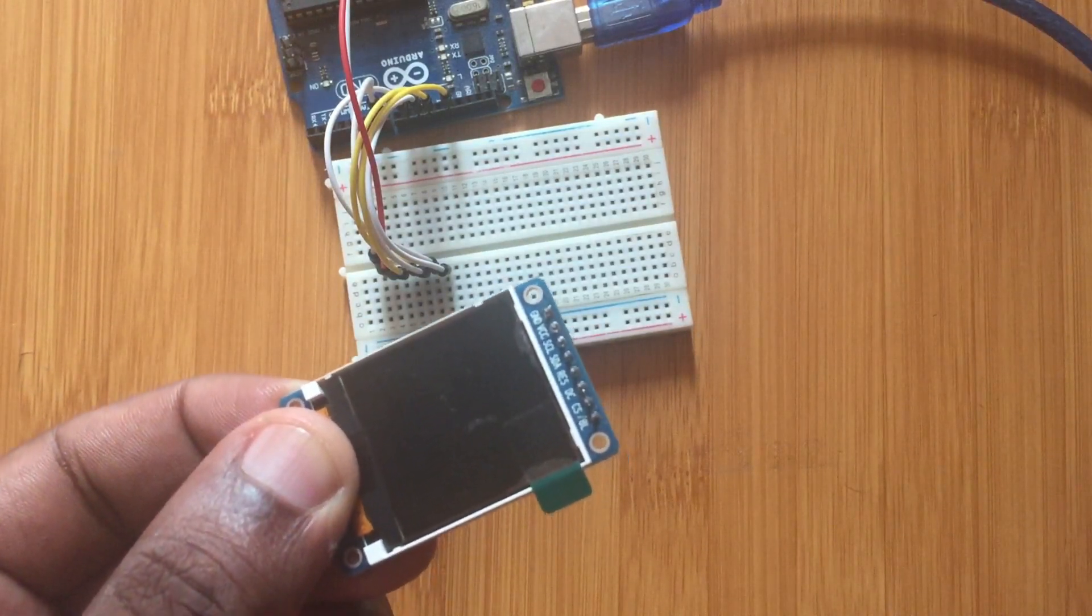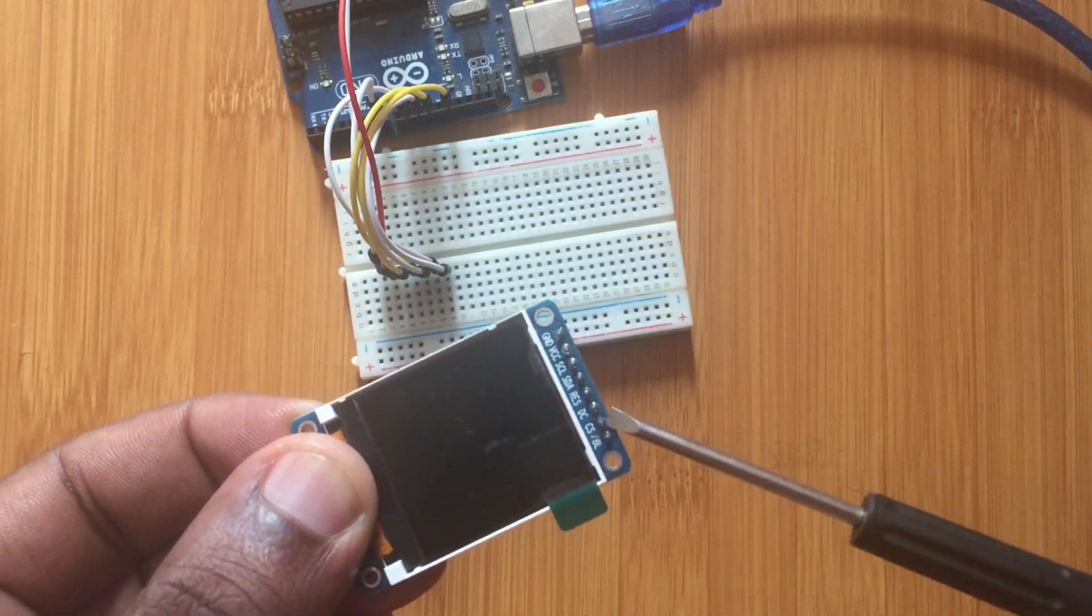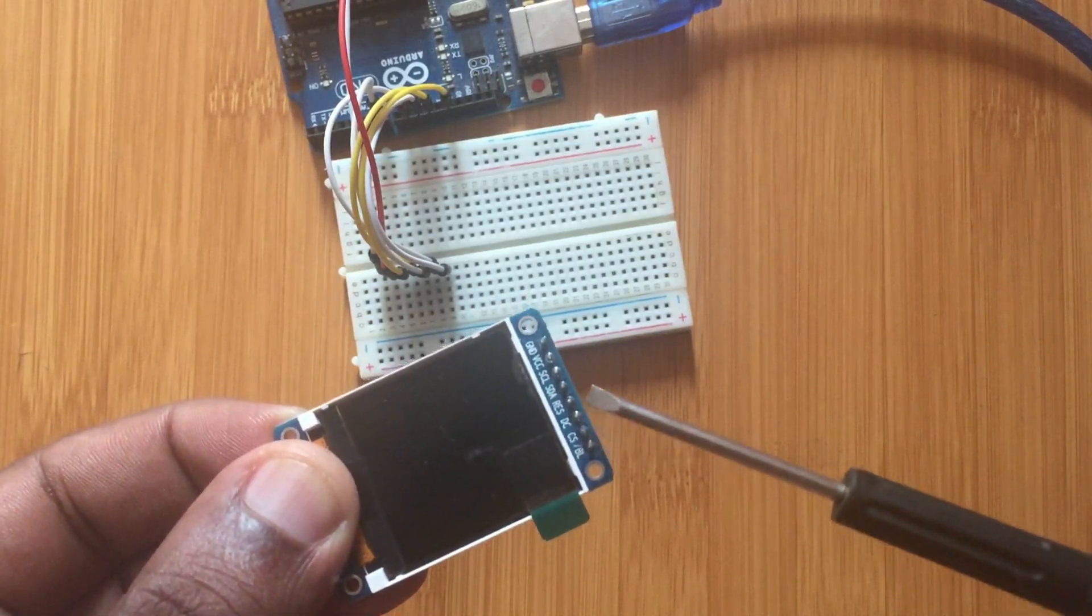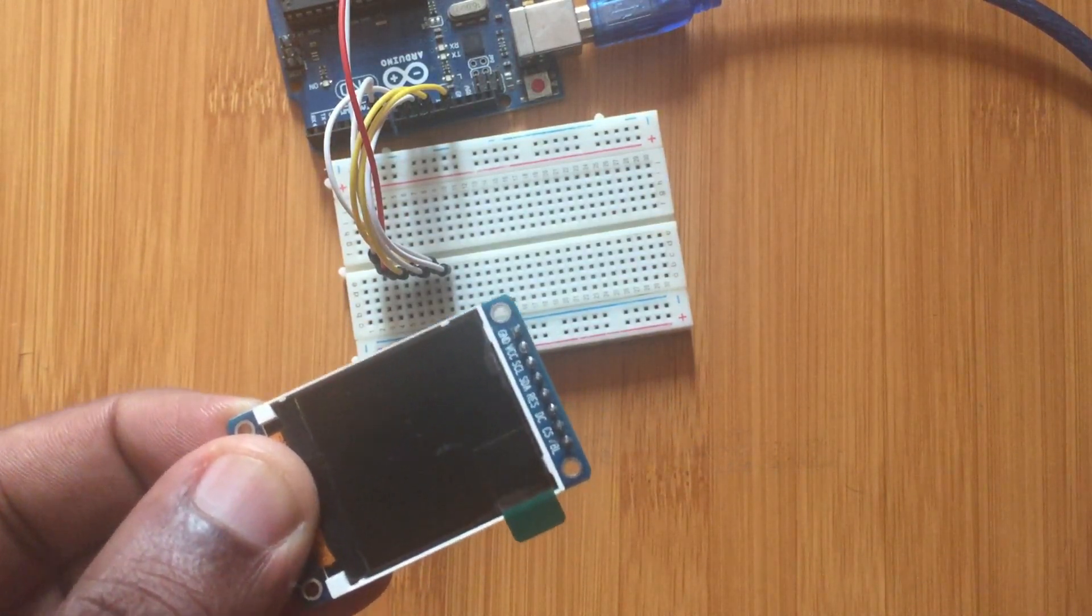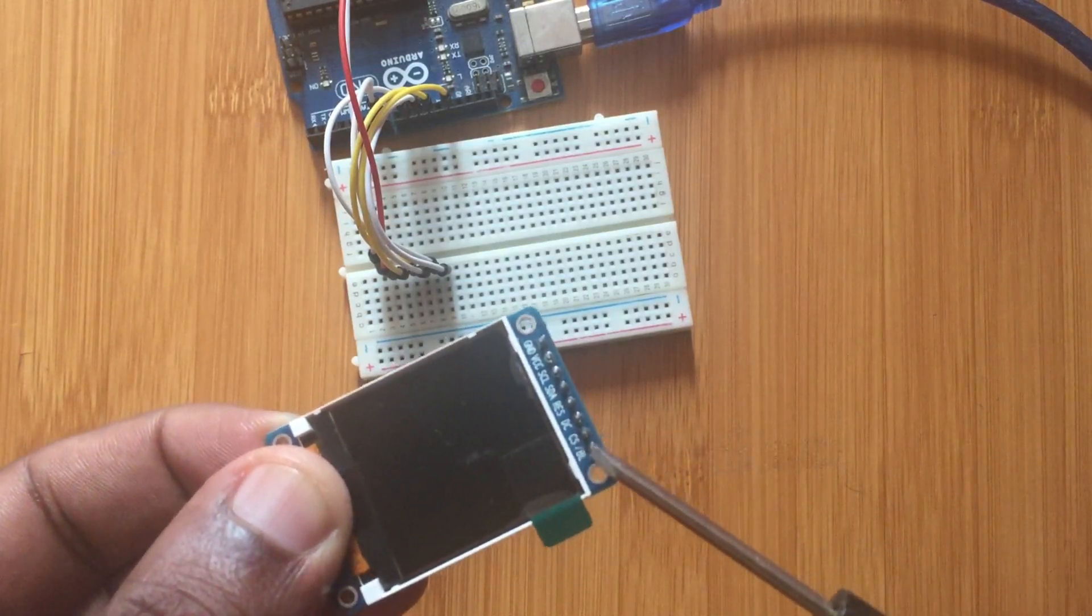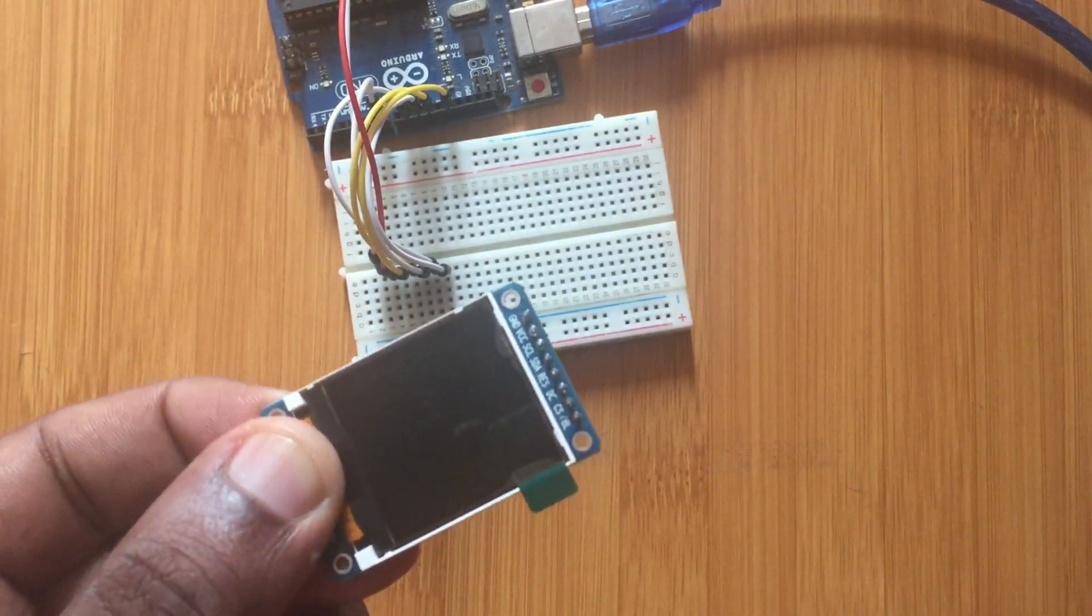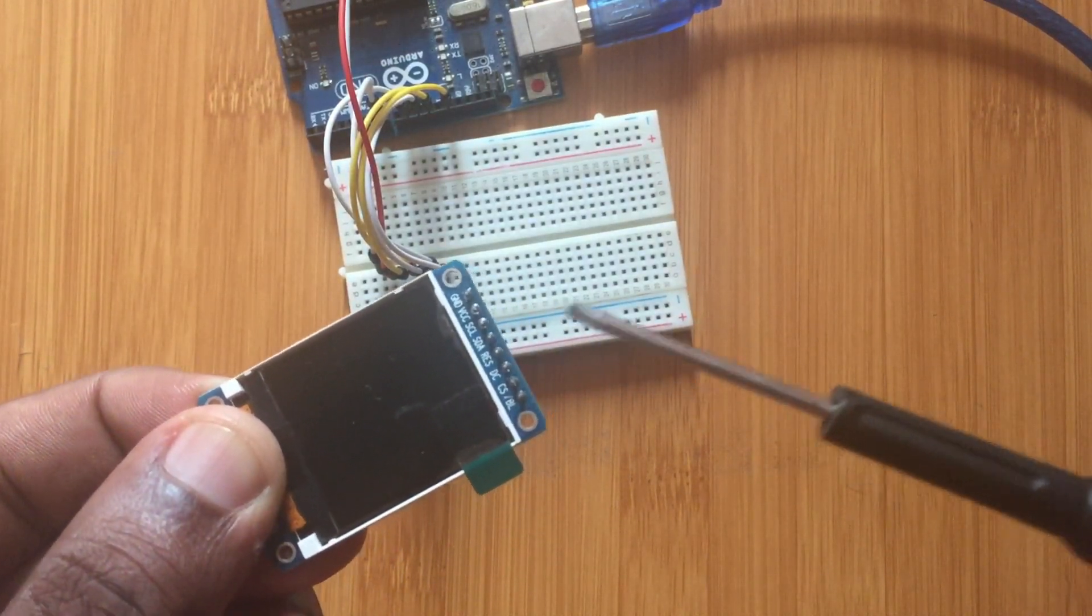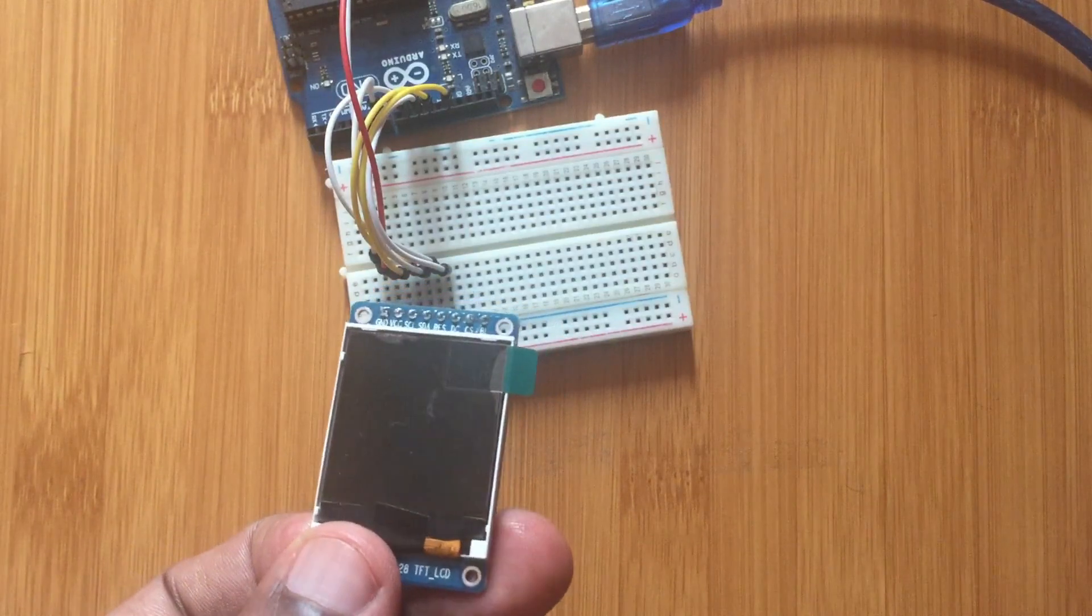Then you have the reset pin, you have this DC pin, and then the chip select. These ones you can choose any Arduino pin to connect them, and then you have to specify which pins have been connected in the code as I'm going to be showing. Then you have this backlight pin, however in this case you don't usually need the backlight. So the main pins will be ground, VCC, clock, data, reset, DC and chip select.